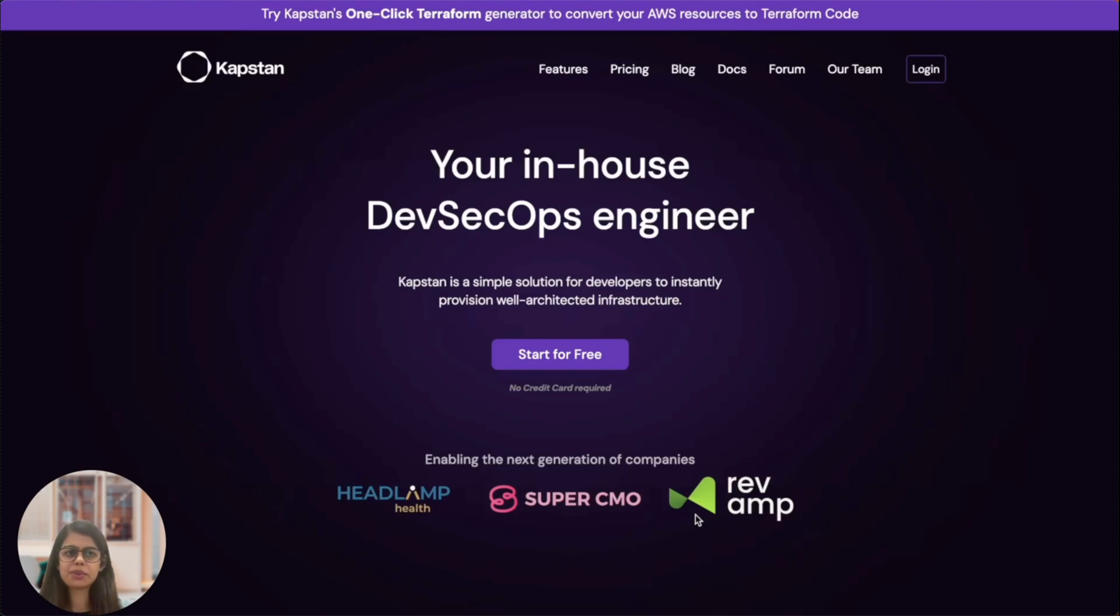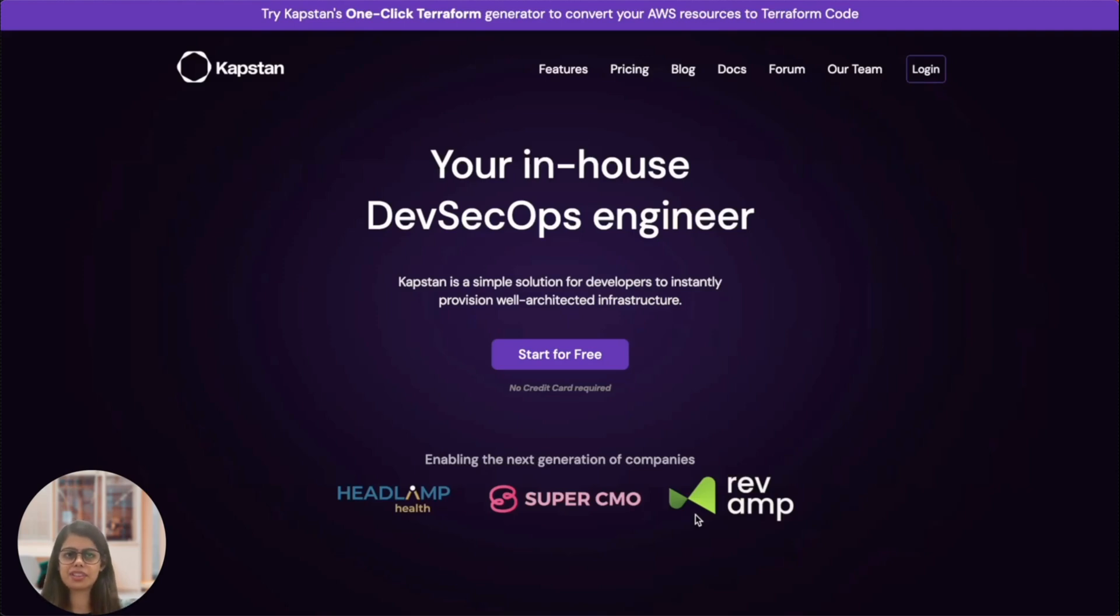In this video, we are going to explore how Kapstan simplifies the deployment of real-world applications. I will use the sample application provided by Microsoft, a pet product store for this demonstration.